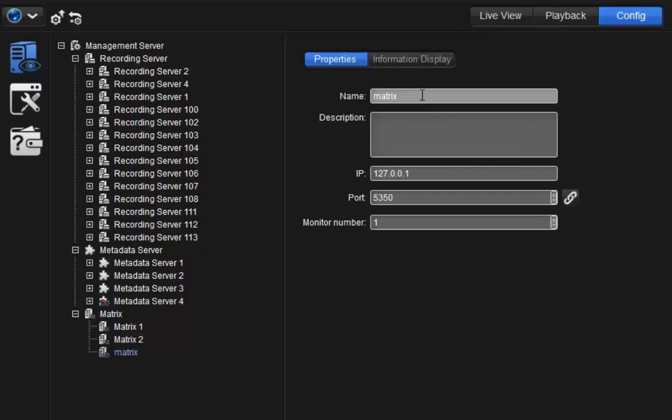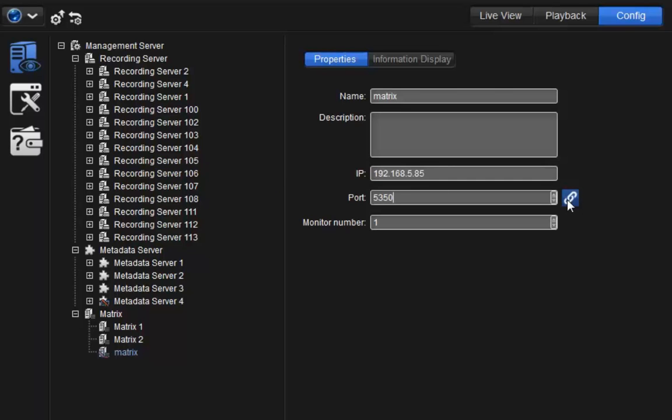Fill in the Matrix server name and IP address. Then, fill in the port that we have set up on Matrix server. You can test the connection here. Please note that each new Matrix setting has its own individual port and must be added separately to the management server.